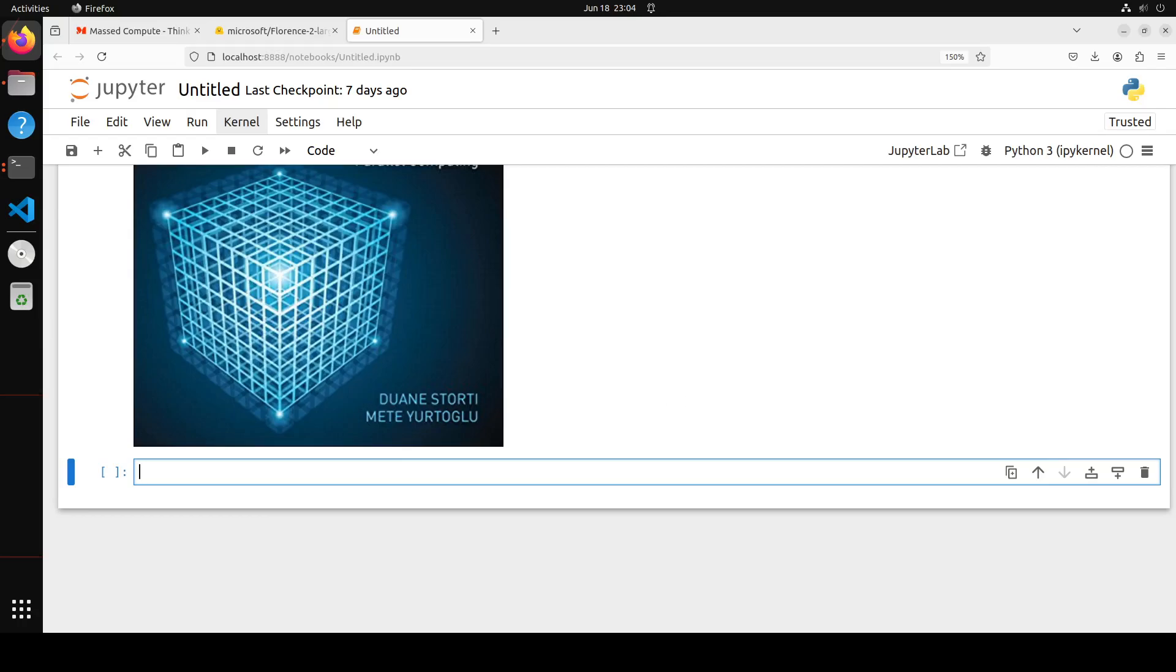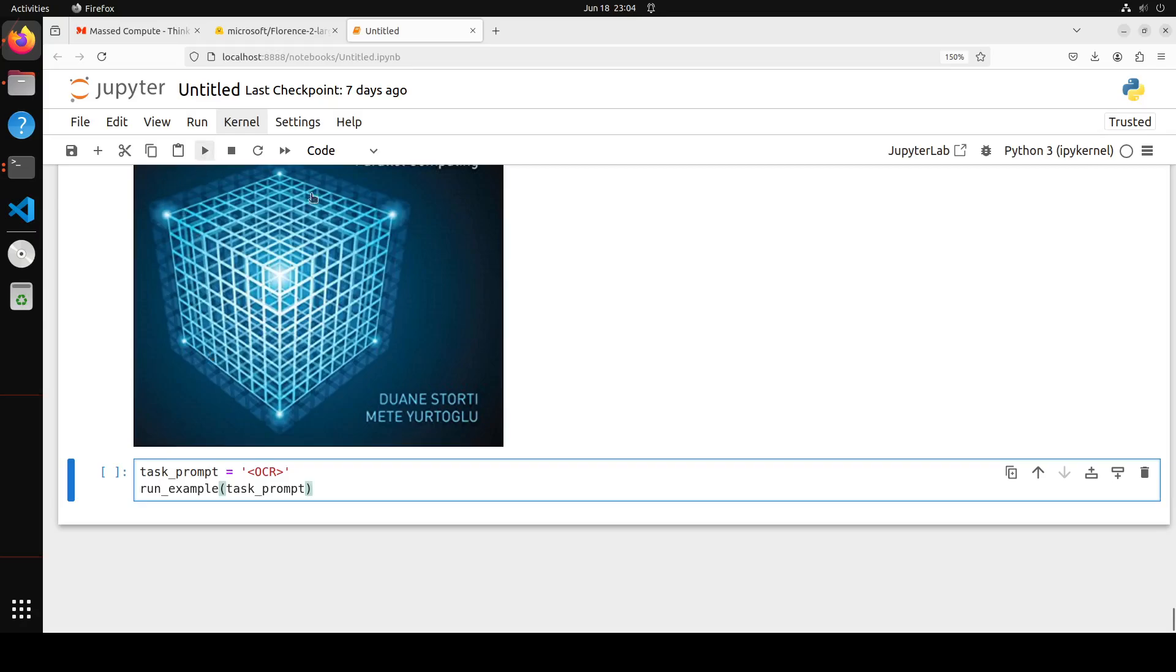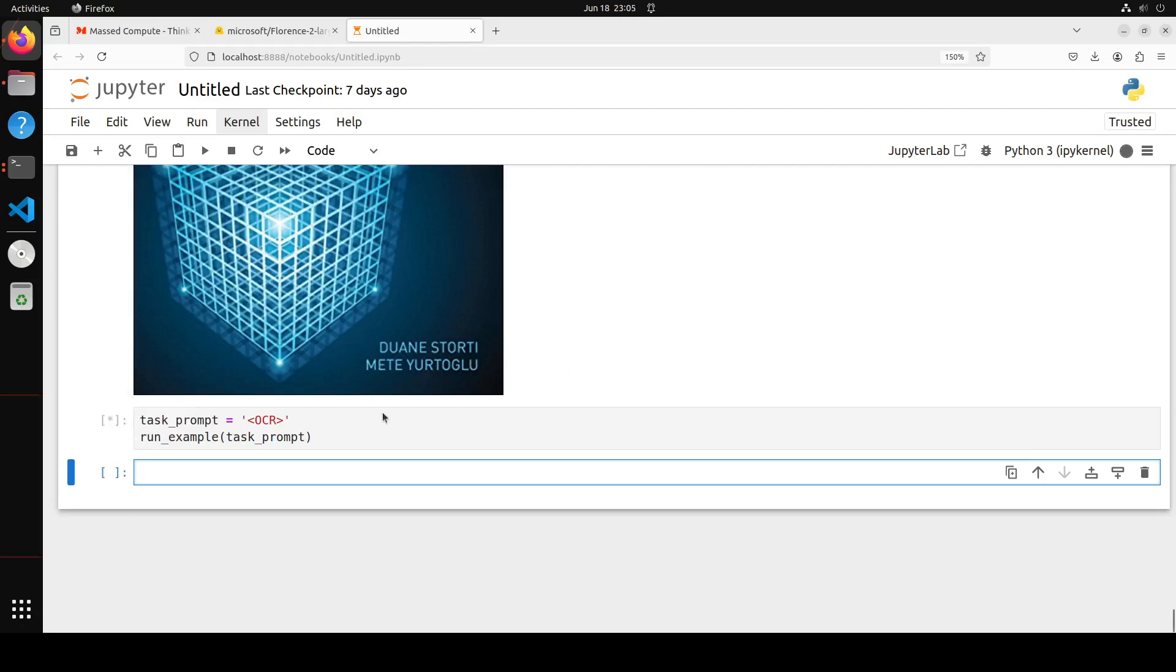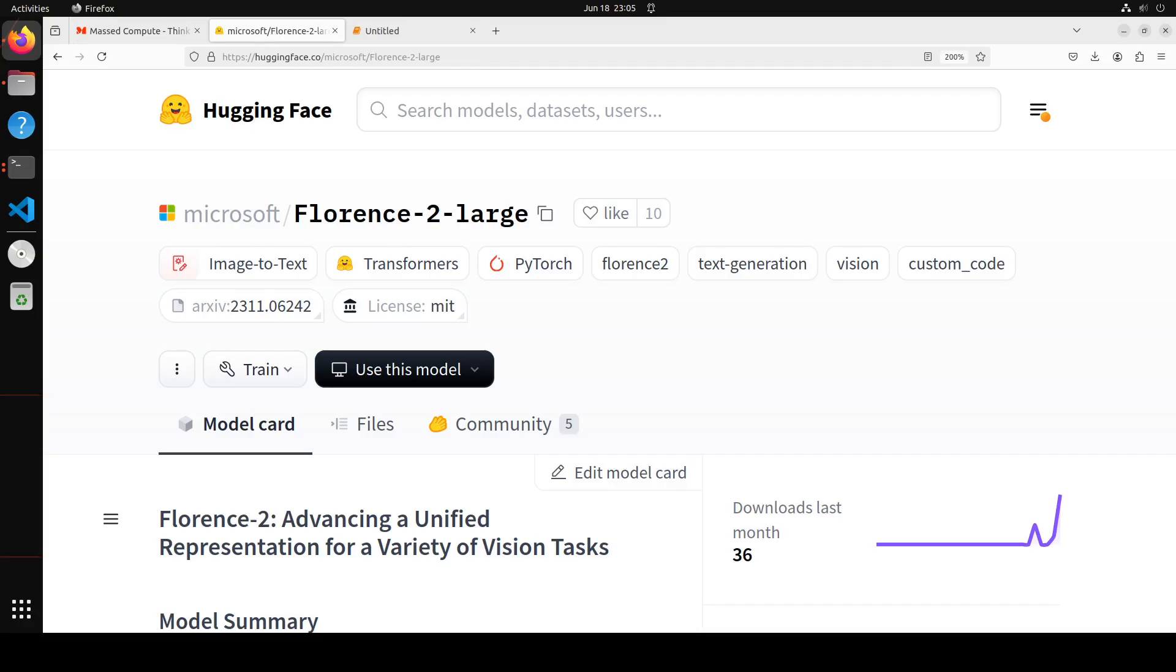So let's define the task of OCR and then run the example. Let's wait for it to come back. And it is going to tell us what is written in the image. There you go: introduction to high performance parallel computing and all that stuff. So you see that Florence 2 is a really, really very performant model. It can do a lot of tasks. I will drop the link to the model in video description. Play around with it. Let me know what you think.